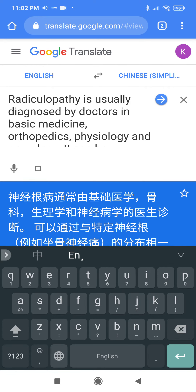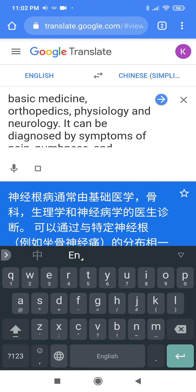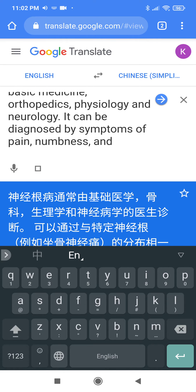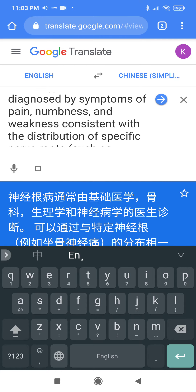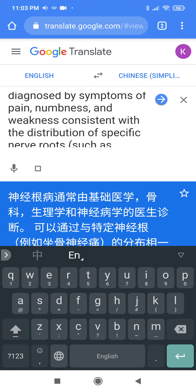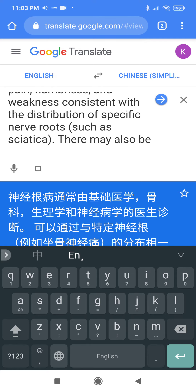Radiculopathy is usually diagnosed by doctors in basic medicine, orthopedics, physiology, and neurology. It can be diagnosed by symptoms of pain, numbness, and weakness consistent with the distribution of specific nerve roots, such as sciatica.